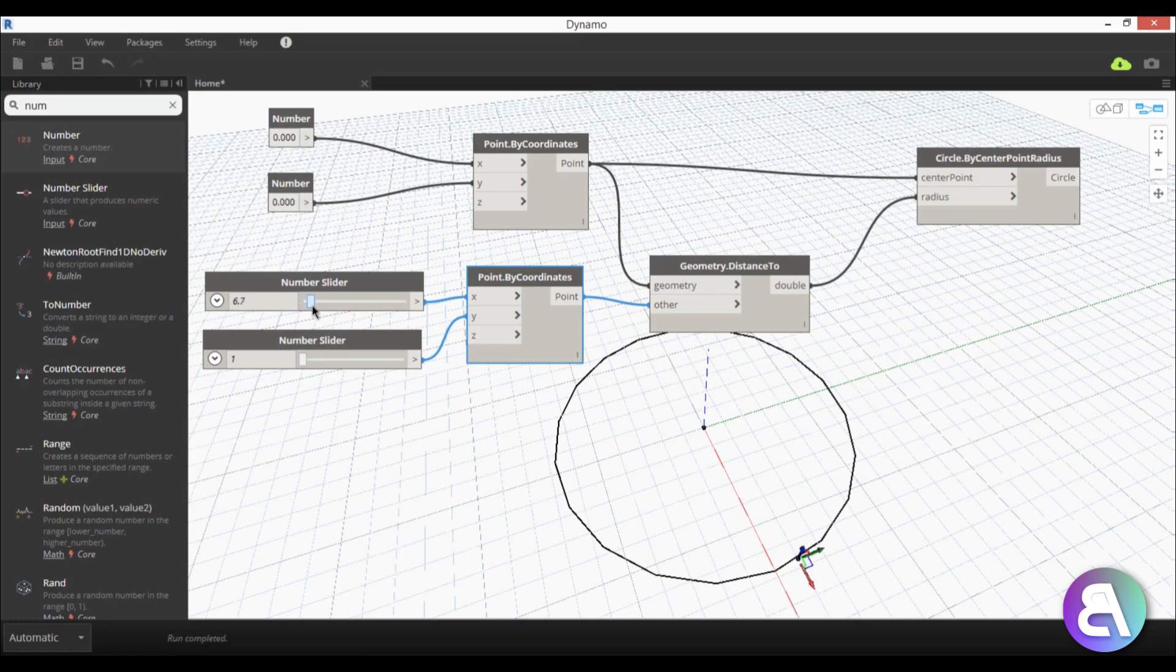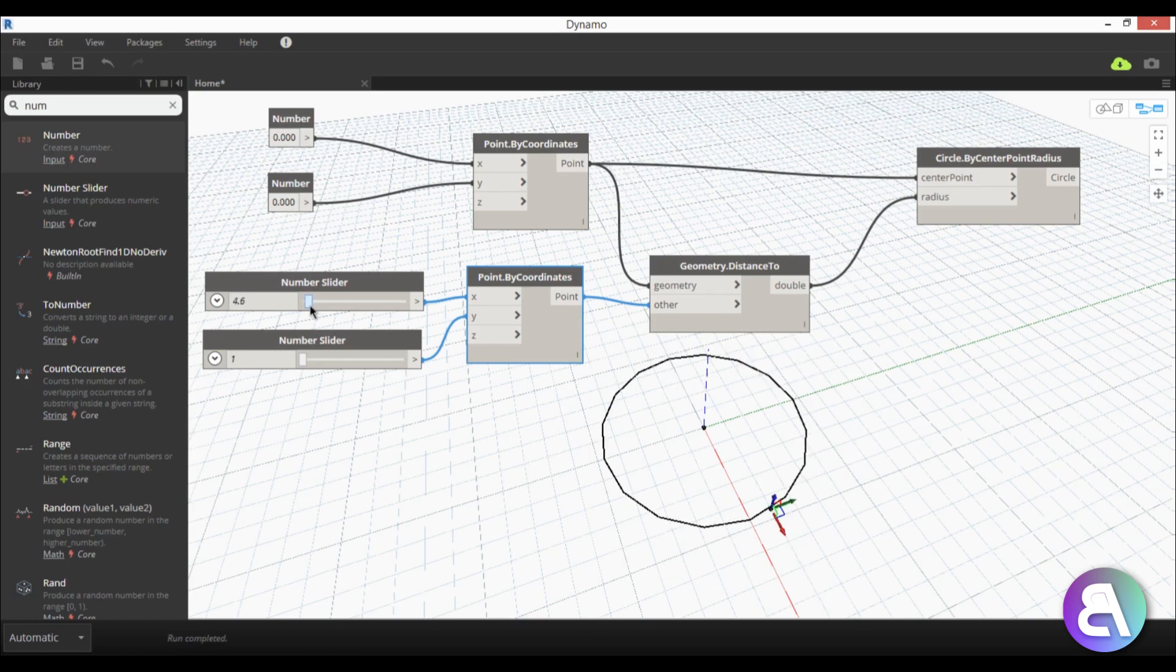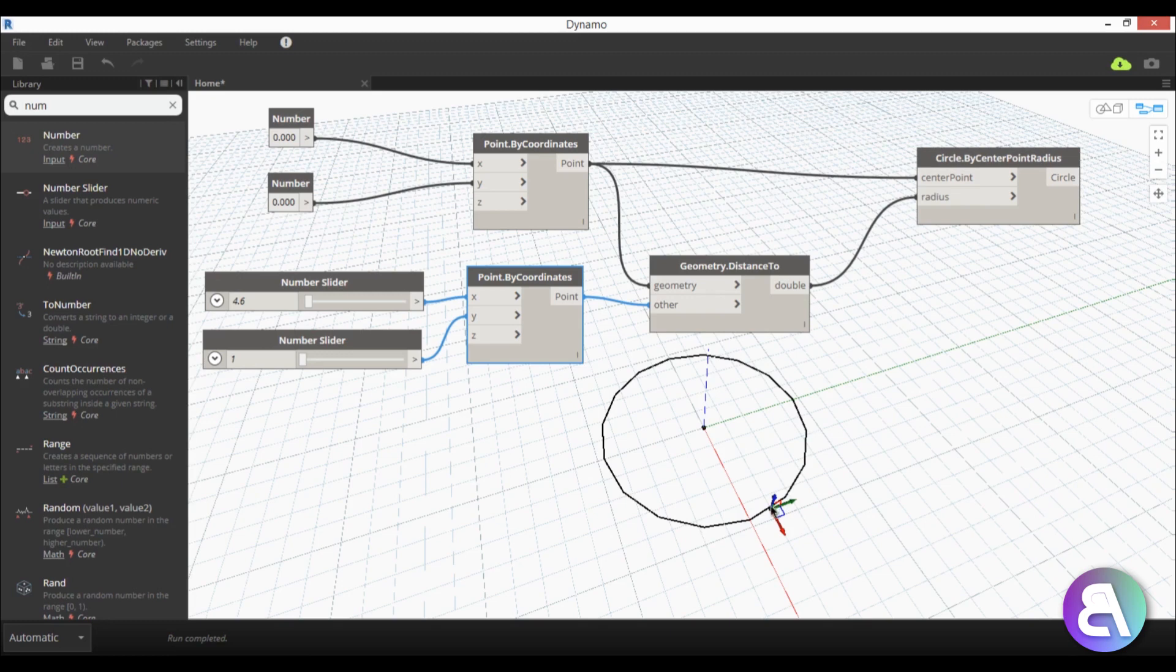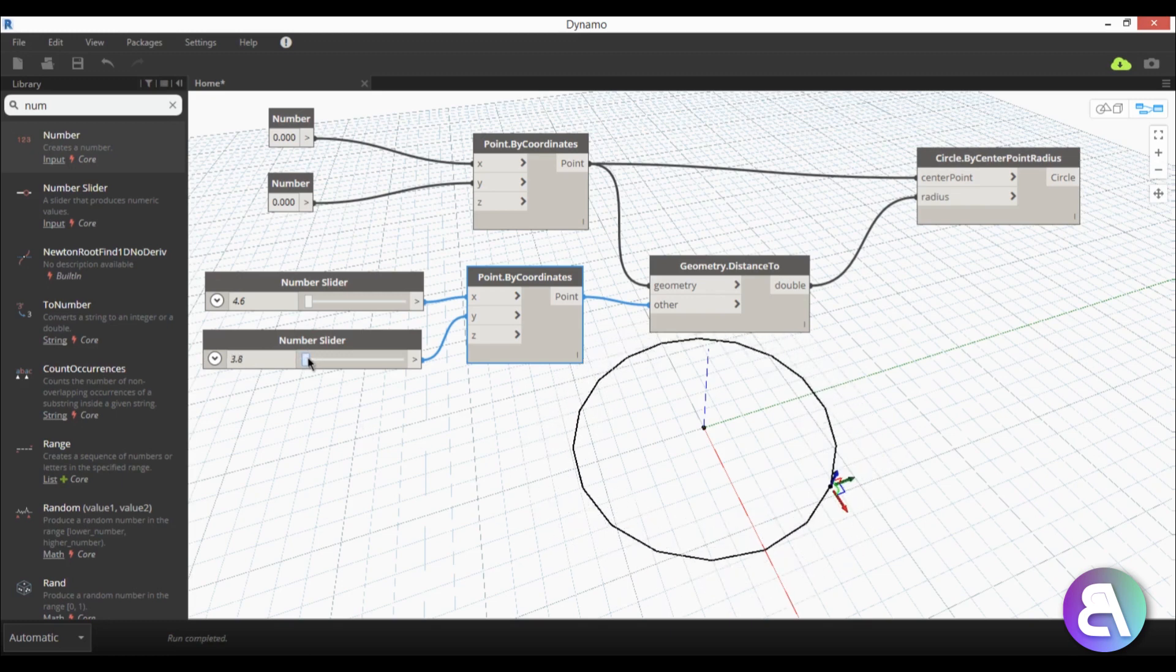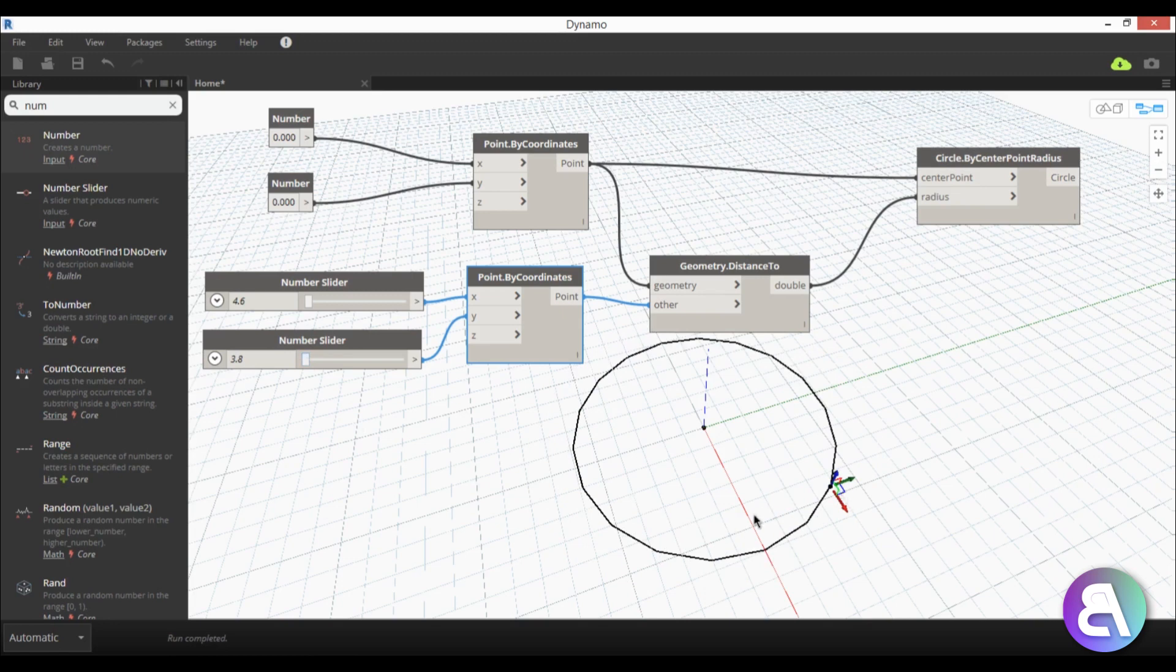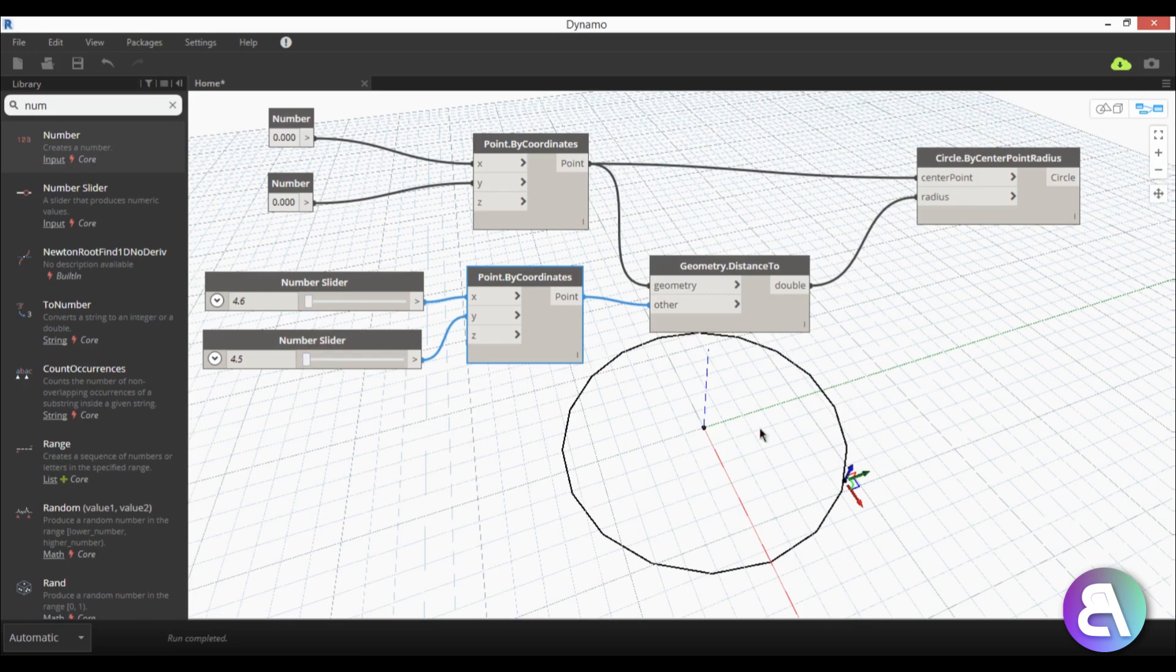And as you can see as it moves the actual circle is, the diameter of the circle is determined by the placement of this point. So if we change the coordinates of the point, this is by y axis so it's going in this direction, it changes the actual diameter of the circle.